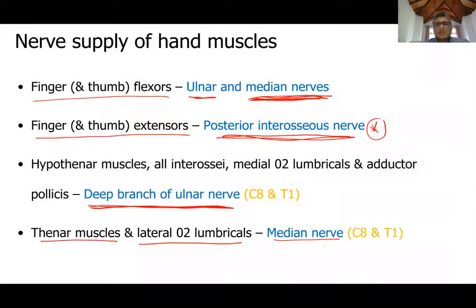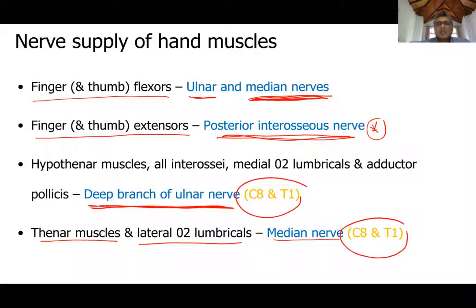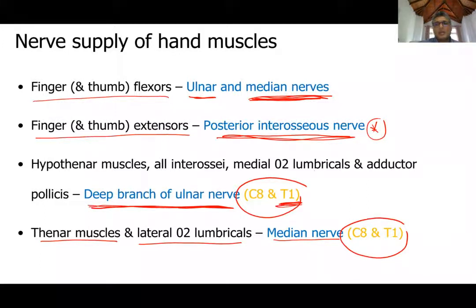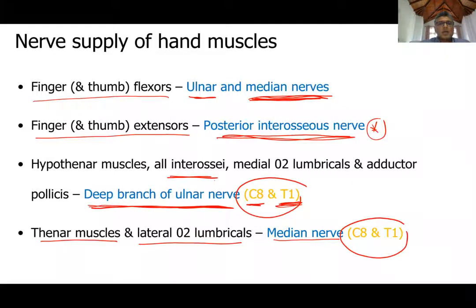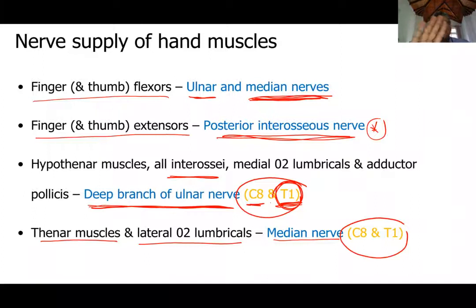Whether supplied by the ulnar or median nerve, the segments are C8 and T1. For interossei (dorsal and palmar), T1 is the predominant segment. During clinical examination, when you test abduction and adduction of fingers to check the dorsal and palmar interossei, you are checking the T1 segment rather than C8.